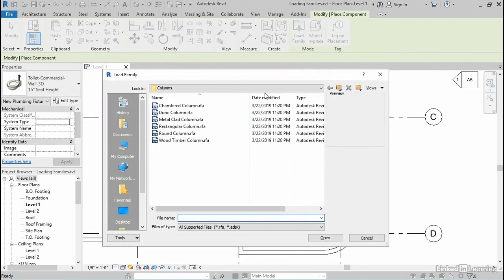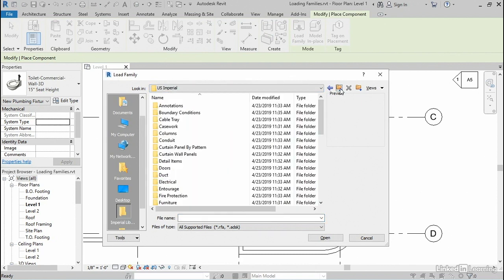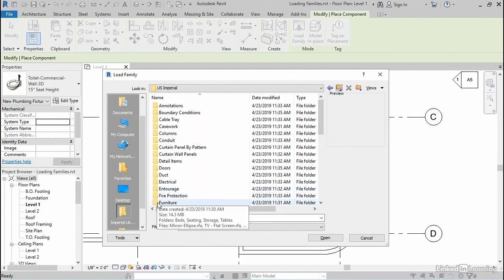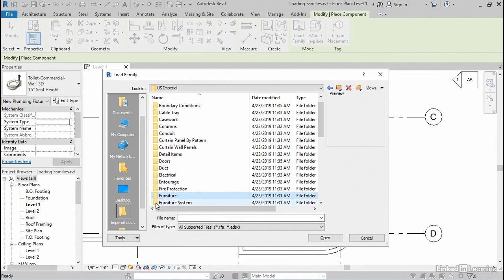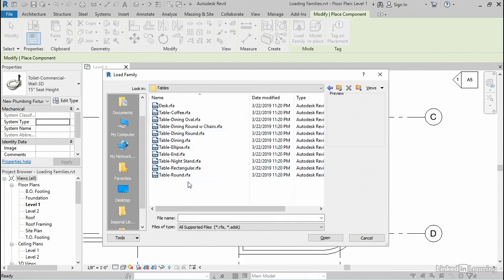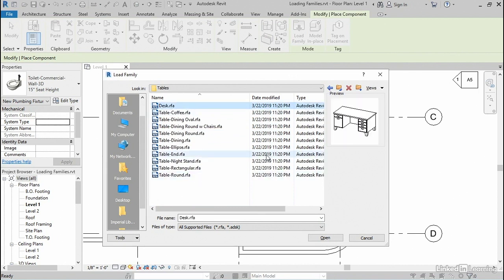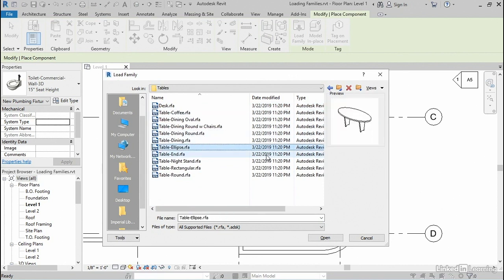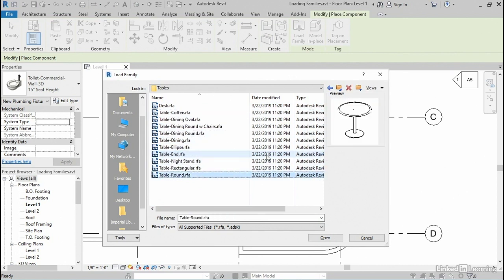So I'll click load family, and it remembers the previous folder that I was in. I'll go up one step and find my furniture folder, and then I'll double-click that, and then inside of there, there's a tables folder. And here, there are several tables to choose from, and one thing that you can do is sort of select the first item, and then just use the down arrow on the keyboard and kind of quickly page through them all to see a preview.